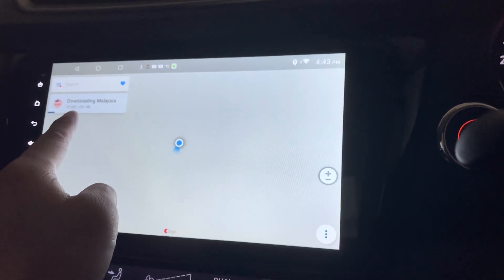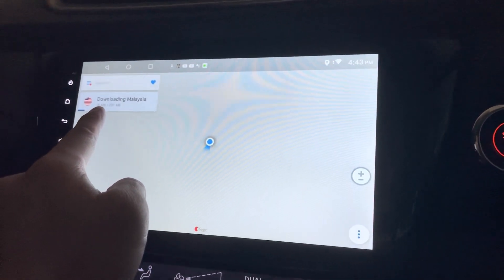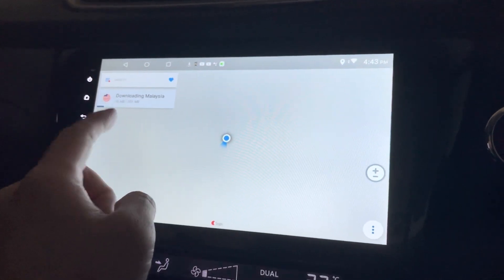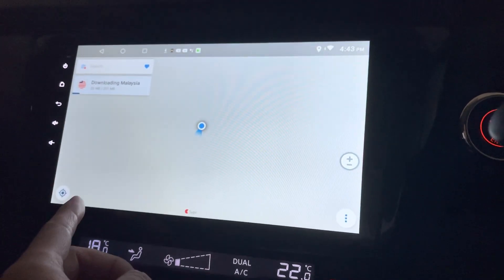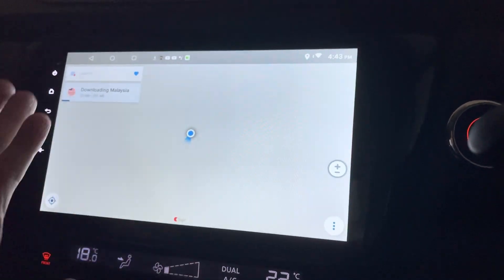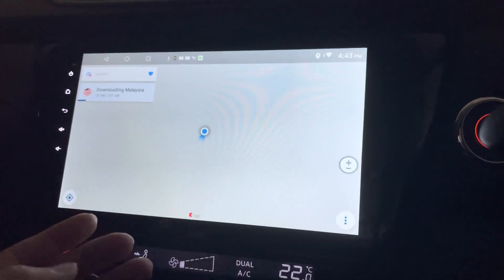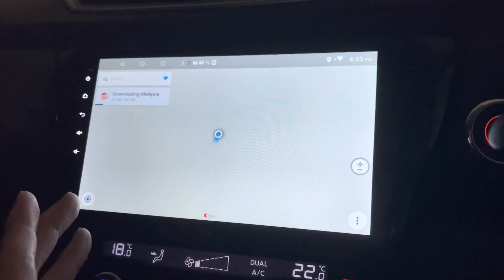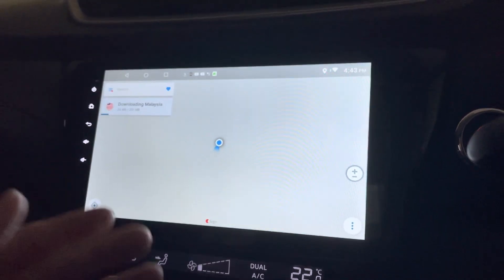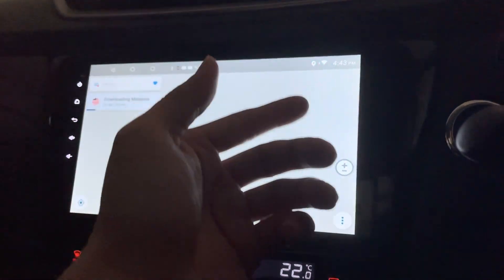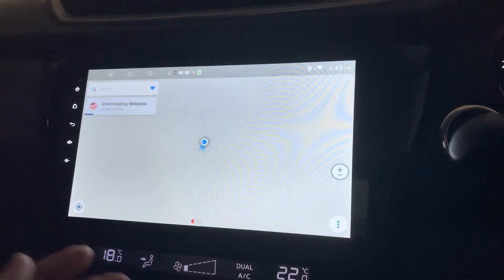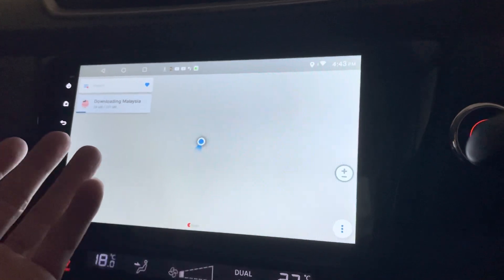So I'm now downloading the Malaysia map. I think this is for the offline map, so once you have downloaded it, then you don't need to always have your hotspot on to connect to this Android unit.